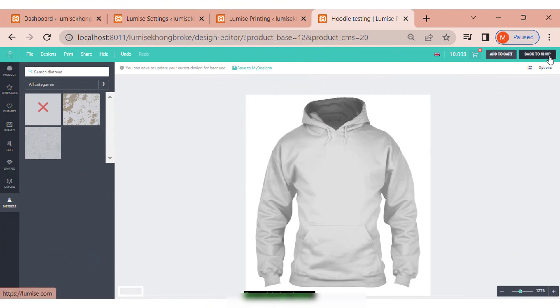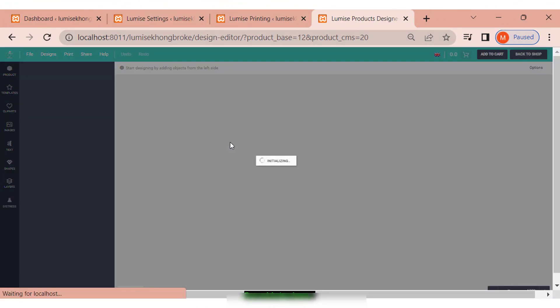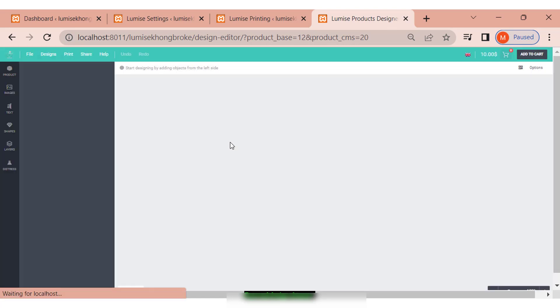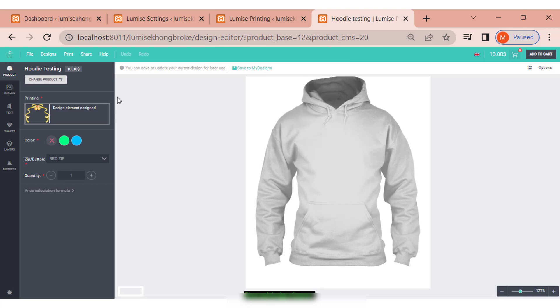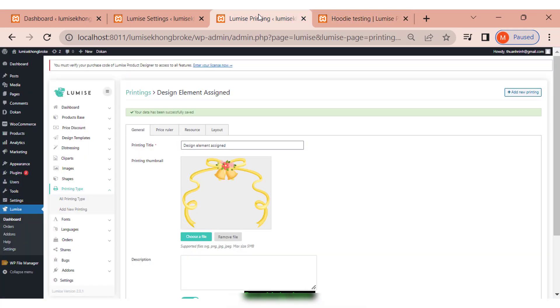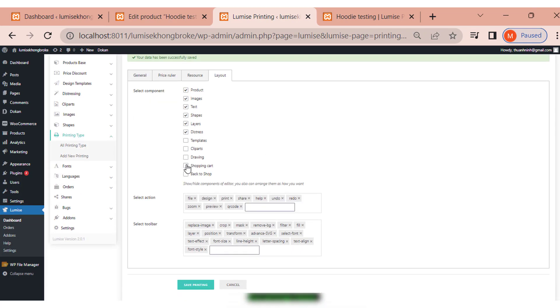This function is really useful when you want buyers to be able to use or not use a design component when designing a specific product. As an example, you want the buyer to have a shape with a cup but it can't be used with a custom hoodie.